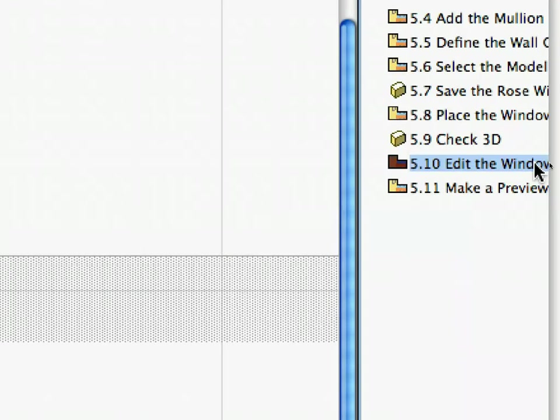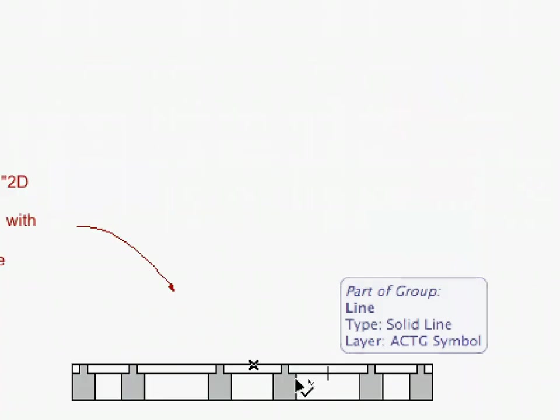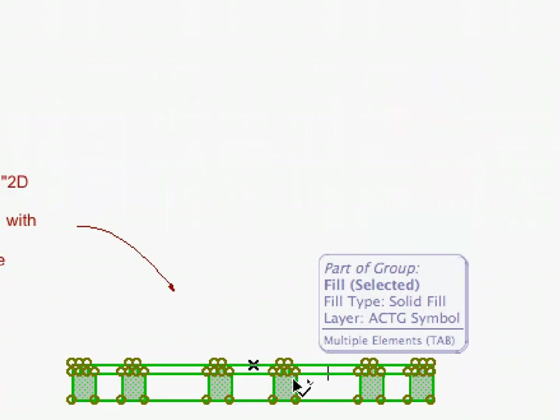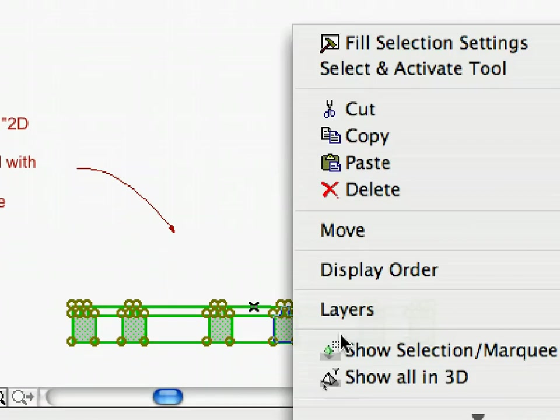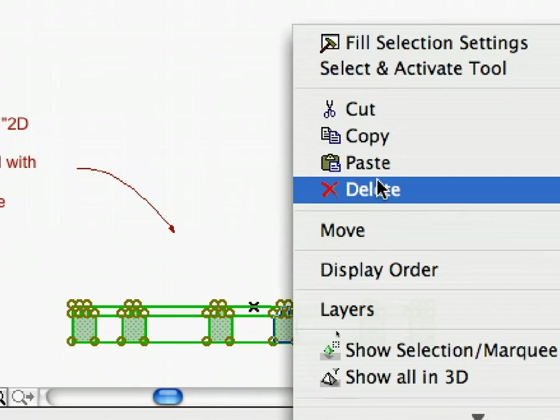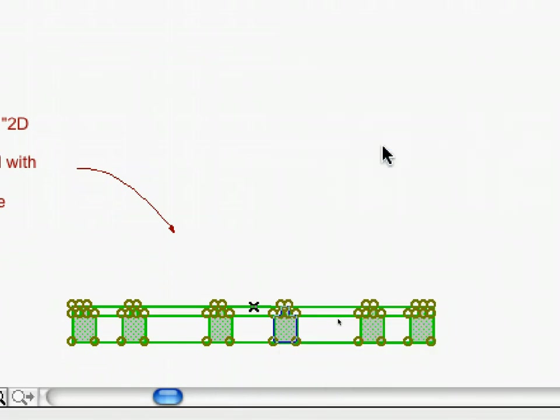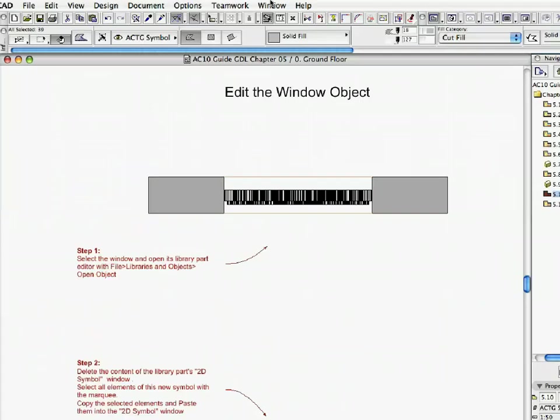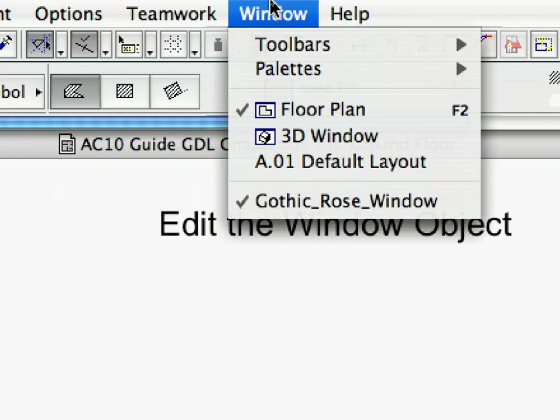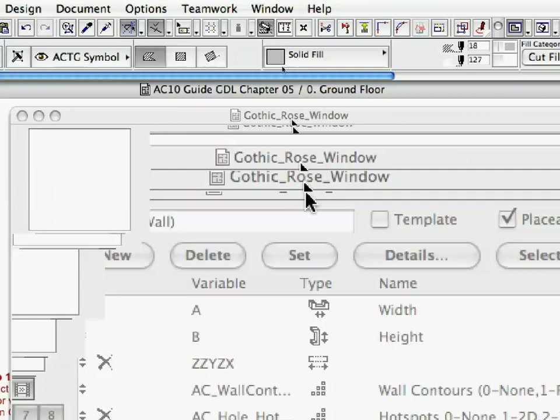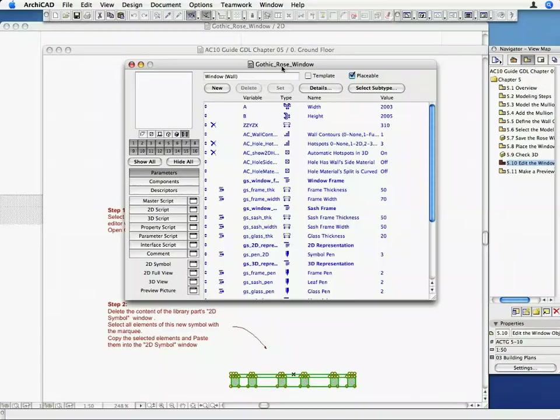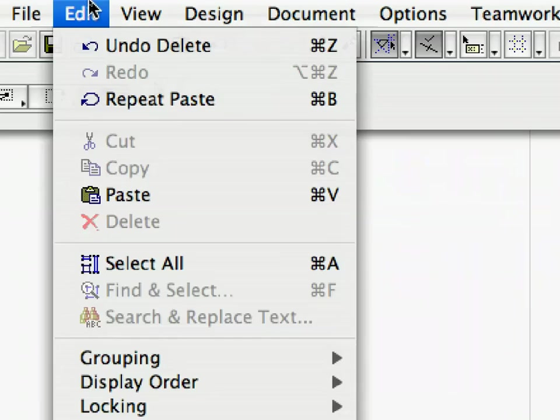Activate the 5.10 Edit the Window Object Preset View to return to the Floor Plan. Select the previously drawn Enhanced 2D Window Symbol with the Arrow Tool at the bottom of the Floor Plan. Put the selected elements on the Clipboard. Return to the GDL Master Window with Window, Gothic underscore Rose underscore Window. Activate the 2D Symbol Window and paste the content of the Clipboard.